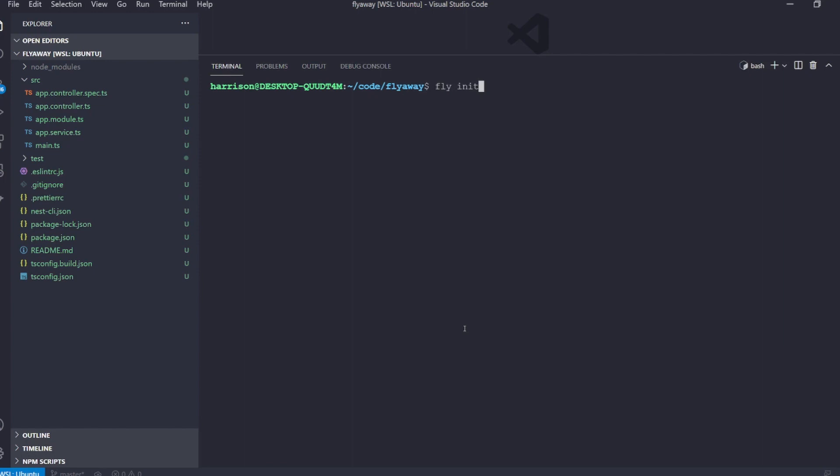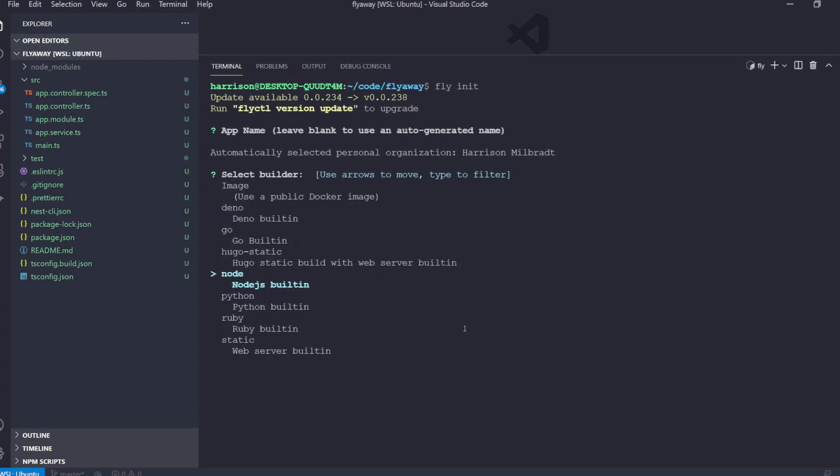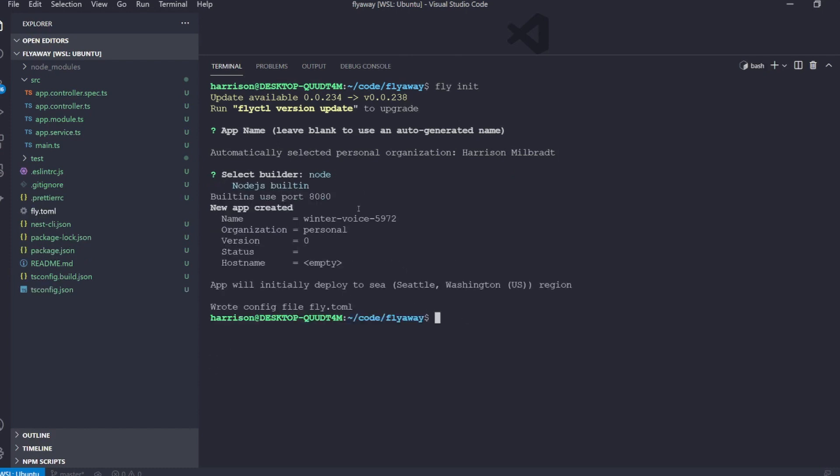We will run fly init to create our Fly project and let's just use an auto-generated name and then we're going to use the Node.js built-in. We'll change this later so it doesn't really matter.